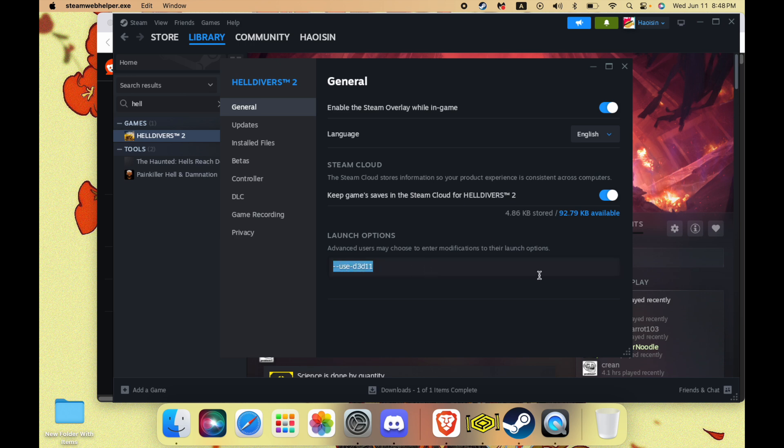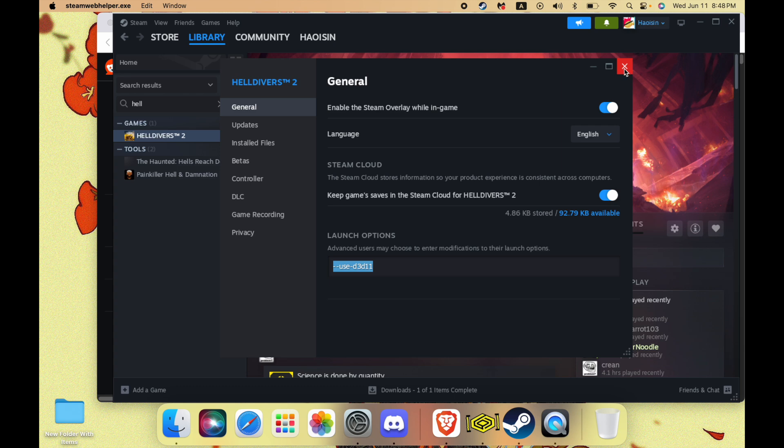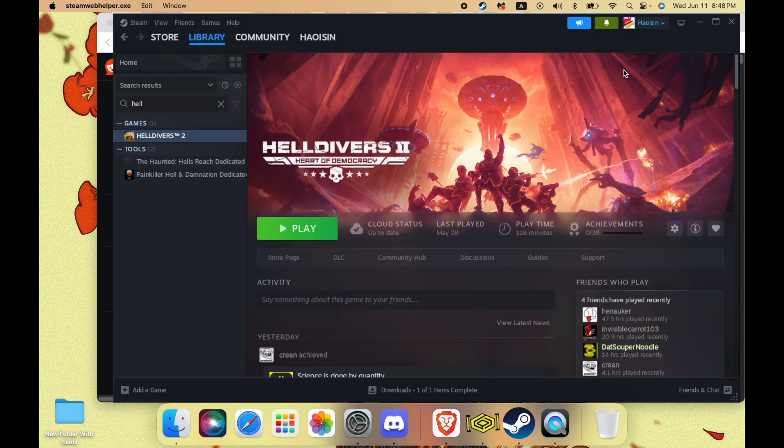Next thing, you've got to put some launch options in here. This is just to make the game run on DirectX 11, because honestly the FPS is horrible. But if you turn down all the video settings, it's kind of playable. I'm on an M1 Pro 16GB, so I don't get crazy FPS on this game.